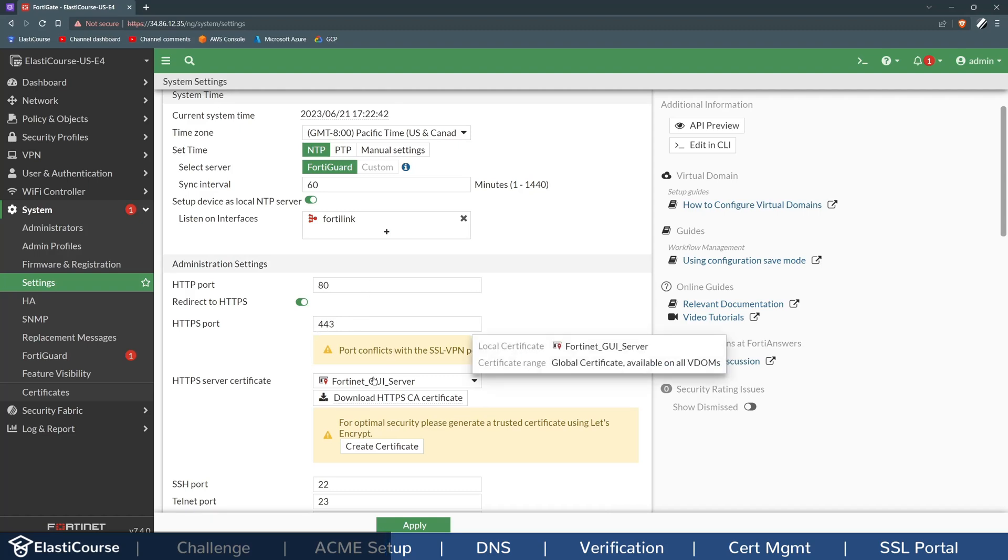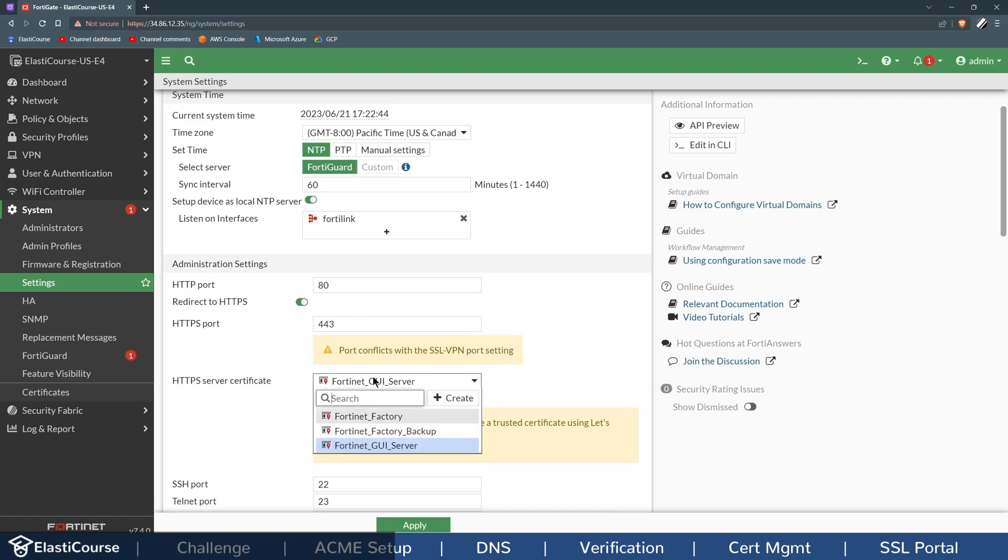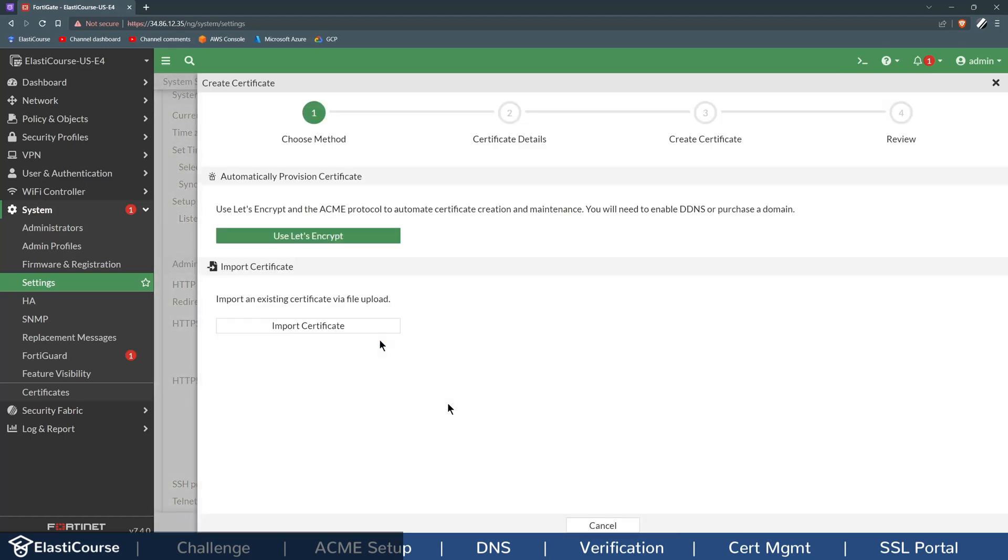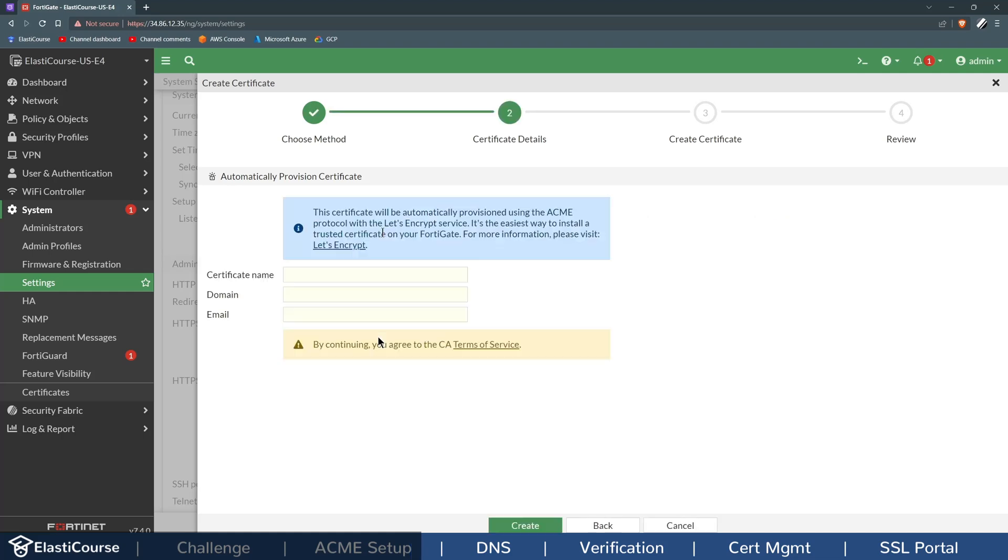Now you will see here HTTPS Server Certificate. All you need to do is click Create. And Create is going to suggest for you ACME protocol as the first option, or you can use Import Certificate to deal with a local CA server in your environment. We will go ahead with the Let's Encrypt.